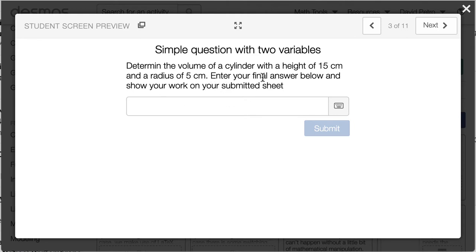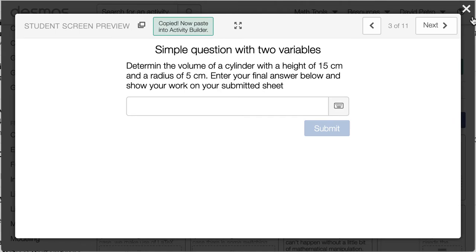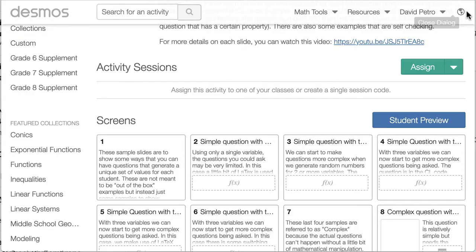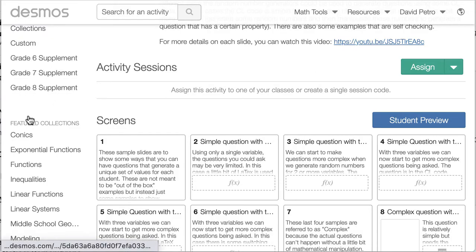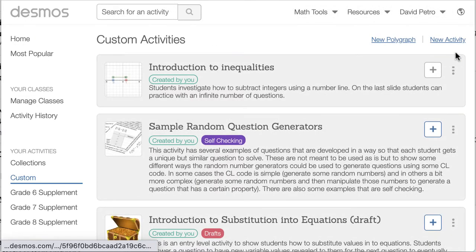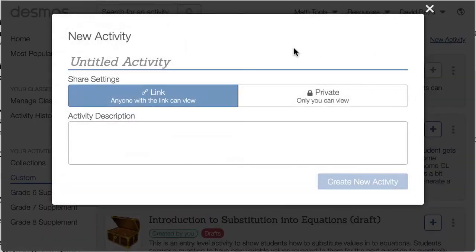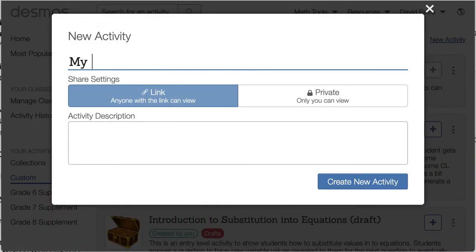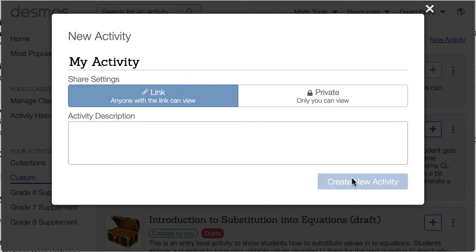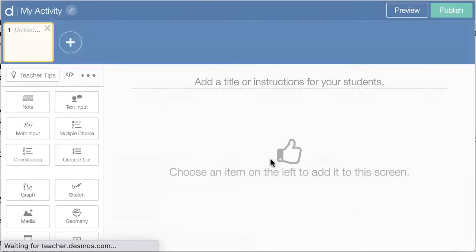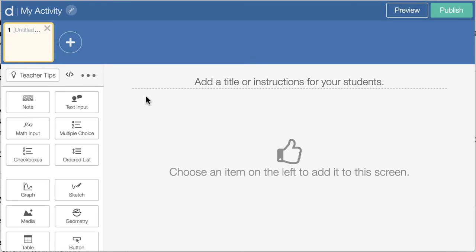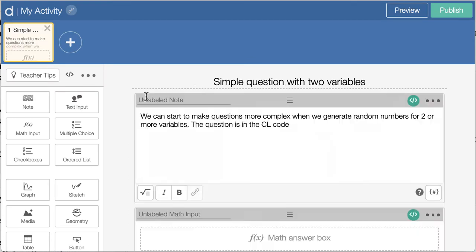So this is just a sample question about the volume of a cylinder. I'm going to copy that as if I'm going to put it into my activity. So I'm actually going to start a new activity here and I'll just call this my activity. You might have one already going, and I'm going to create that and I can just actually just paste that in.